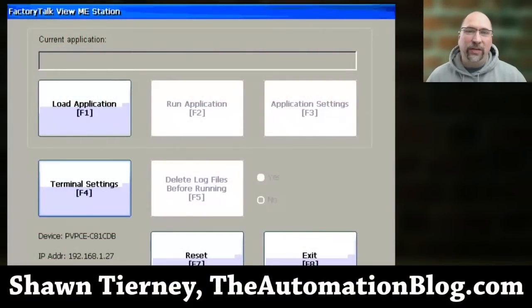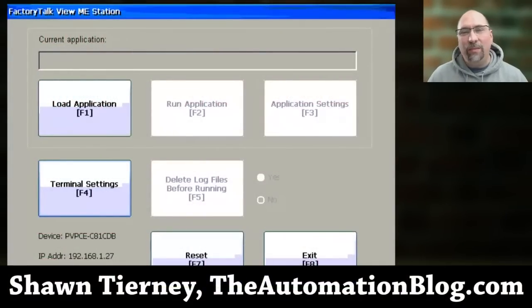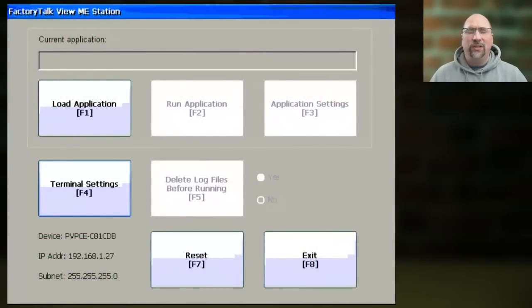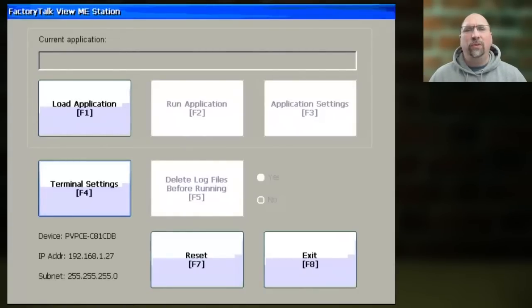Hey everybody, Sean Tierney here from TheAutomationBlog.com, and in this video, I want to show you how to set the Ethernet address of your PanelView Plus.